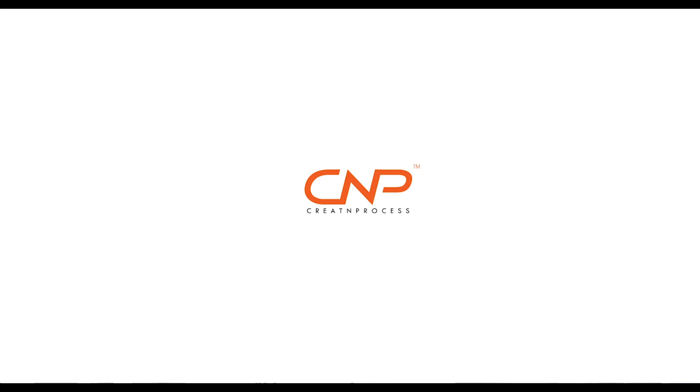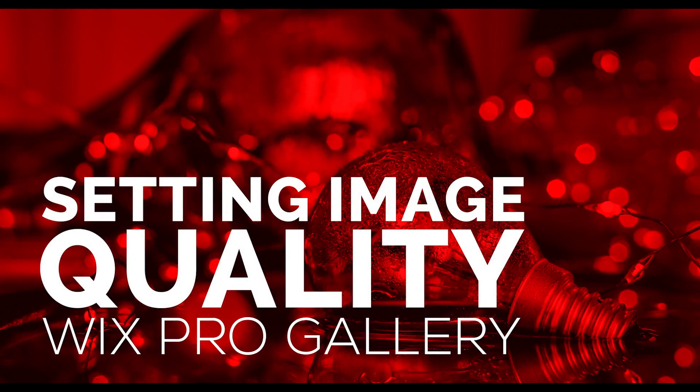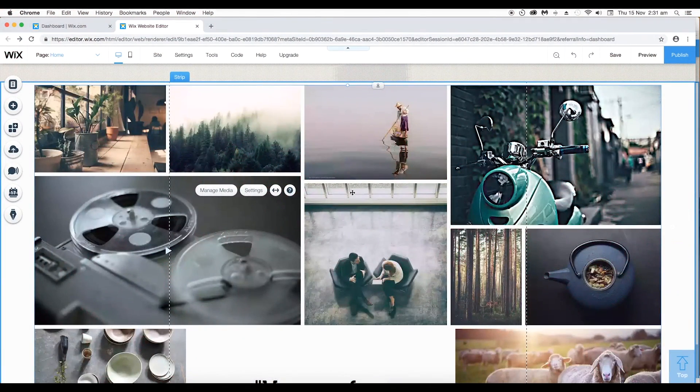Hey guys, welcome back to another feature video of Wix Pro Gallery. This new feature is my favorite one because this is going to reduce the loading speed of your website. We can do this in two ways.